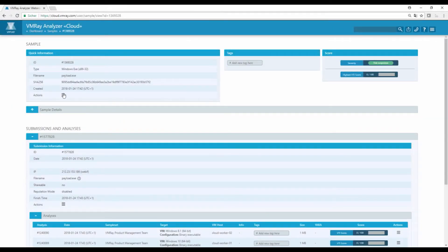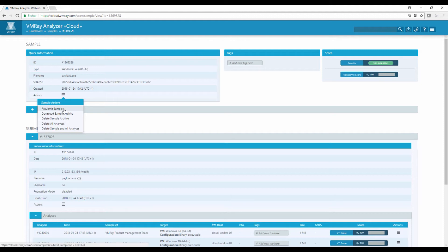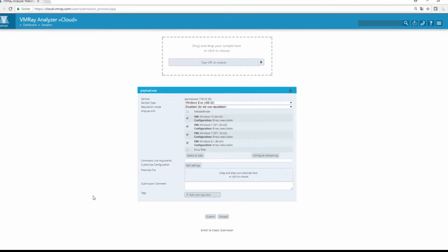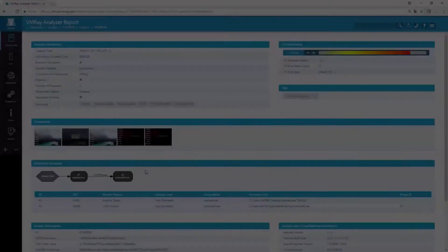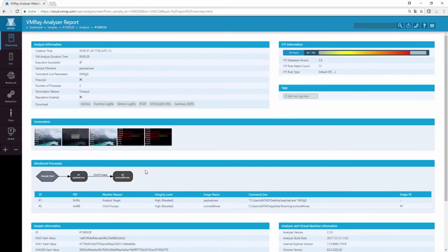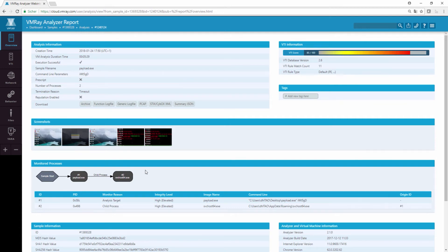To test our hypothesis, we can resubmit the payload with this string in the string compare function as a command line argument. In the report, we can already see that the payload behaves differently, getting a VTI score of 85 out of 100, and running until timeout.